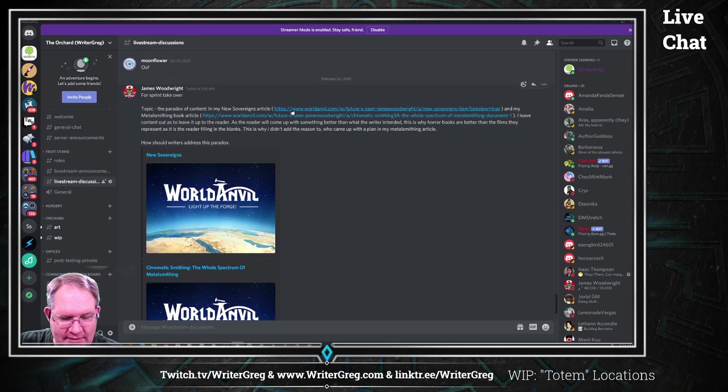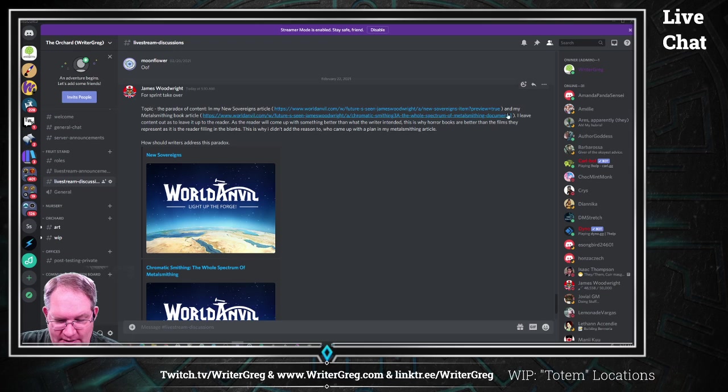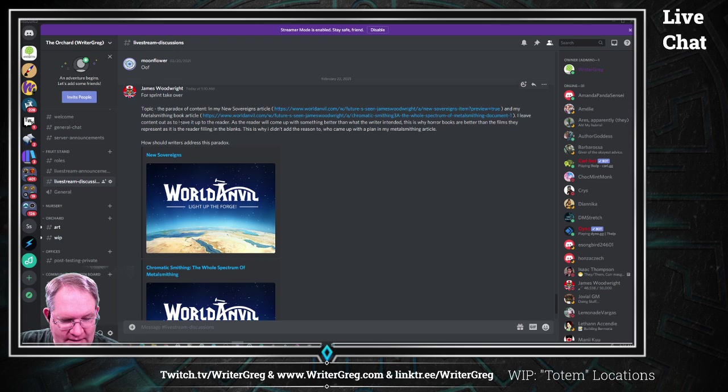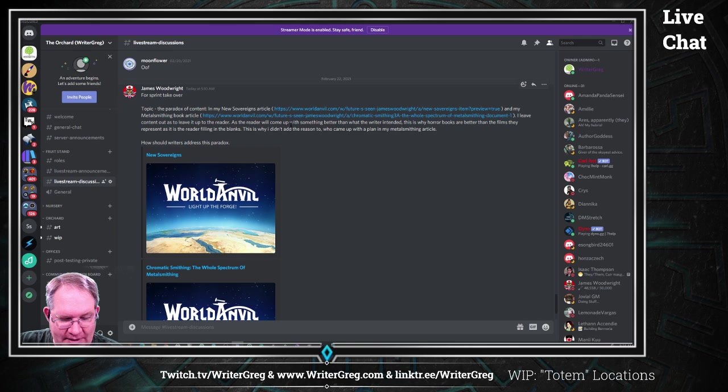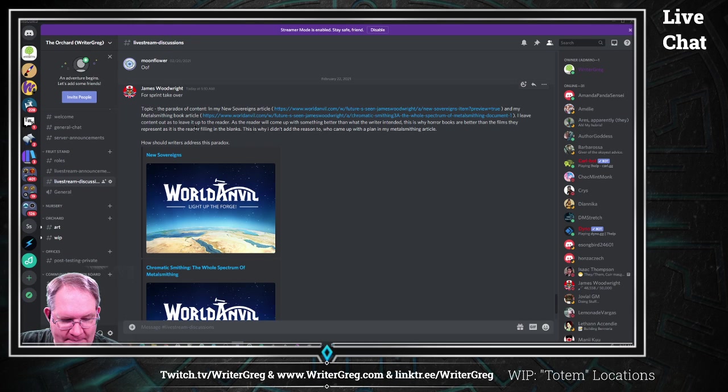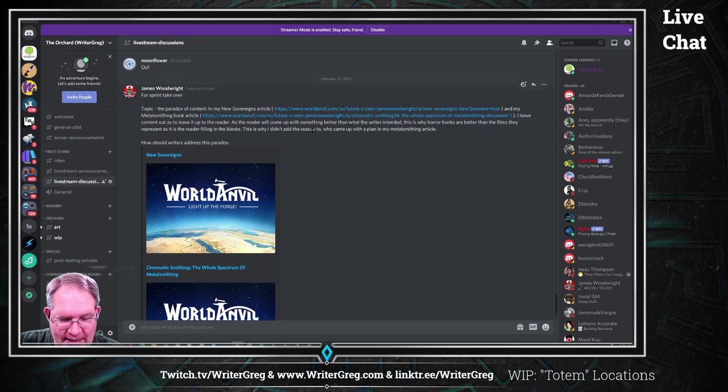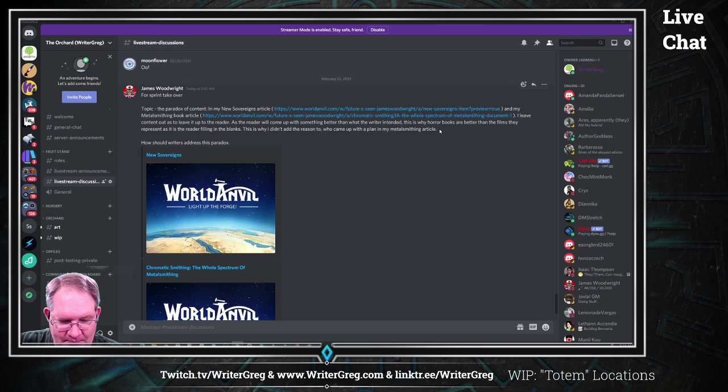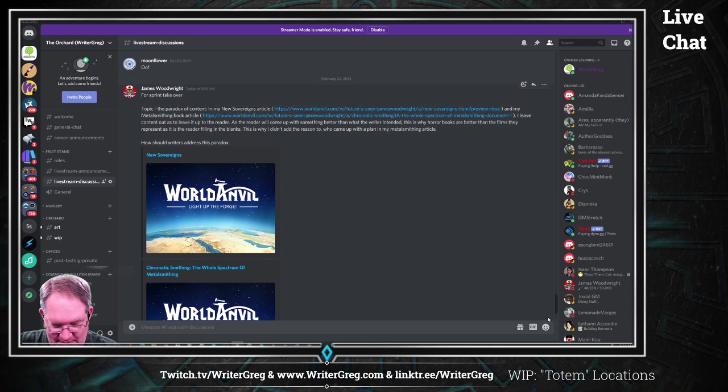In my New Sovereign article and my metalsmithing book article, I leave content out to leave it up to the reader, as the reader will come up with something better than what the writer intended. This is why horror books are better than films. They represent it as the reader's filling in the blanks. This is why I didn't add the reason to who came up with the plan in my metalsmithing article. How should I address this paradox?